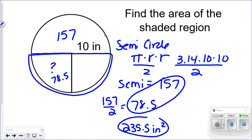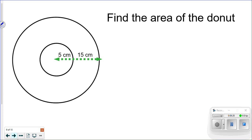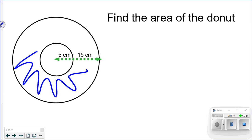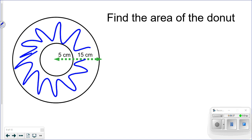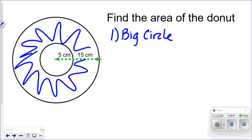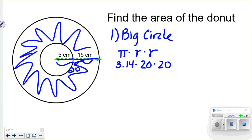There are so many ways you could solve that problem, so don't think my method is the only one. Now for the last example — a donut shape — I want to find the area of the shaded region, which is the donut itself, not the hole. First, I'll find the area of the big circle. The outer radius is 15 plus 5, which is 20 centimeters, so it's 3.14 times 20 times 20.